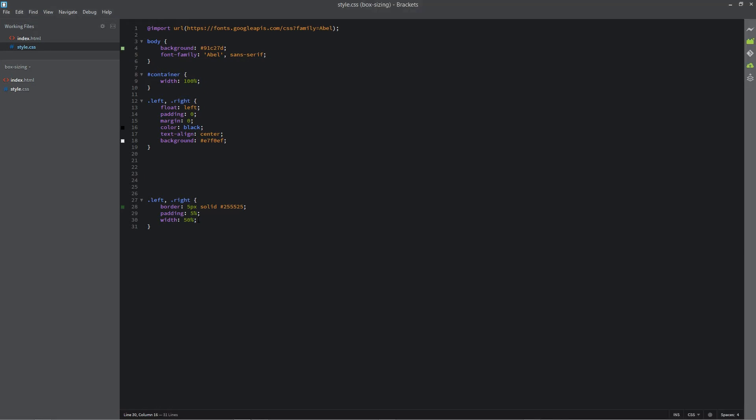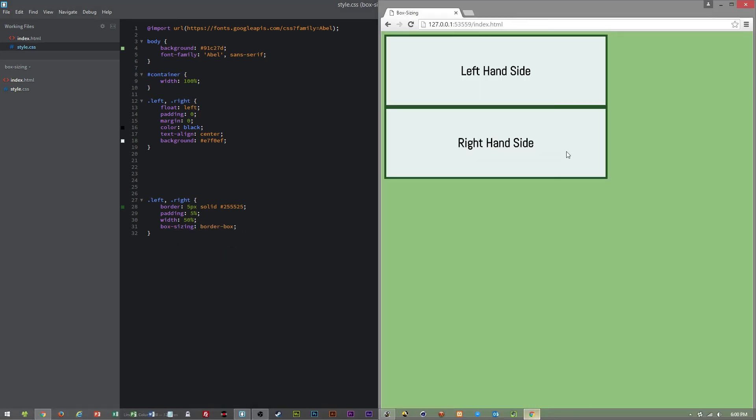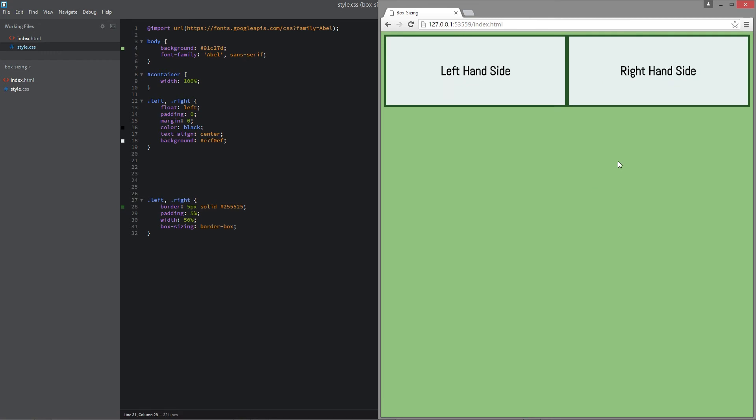Well if we apply box sizing border box and refresh the page you can see that they line up next to each other because they are now a width of 50% with the 5% padding still on the inside.